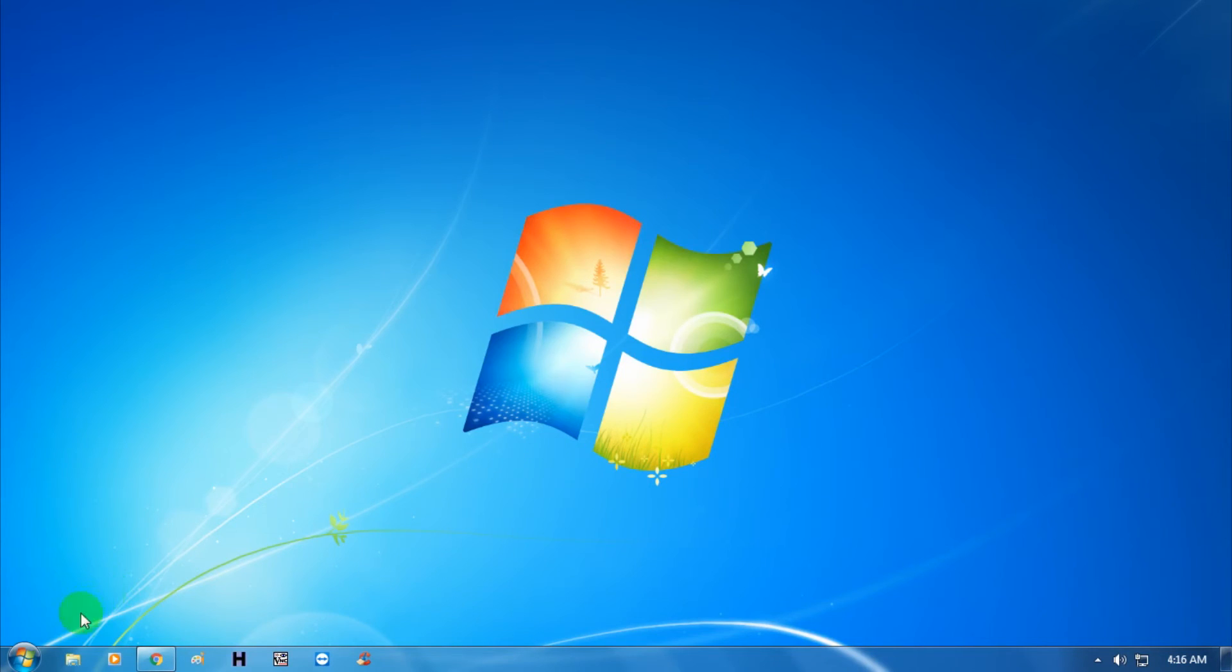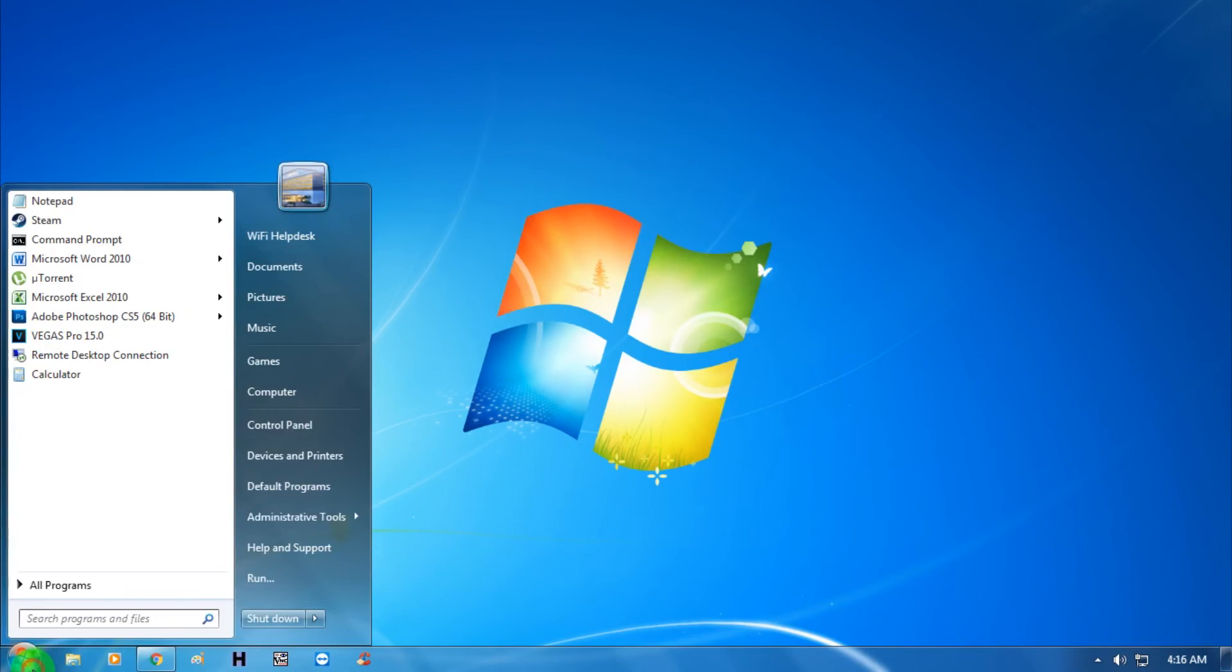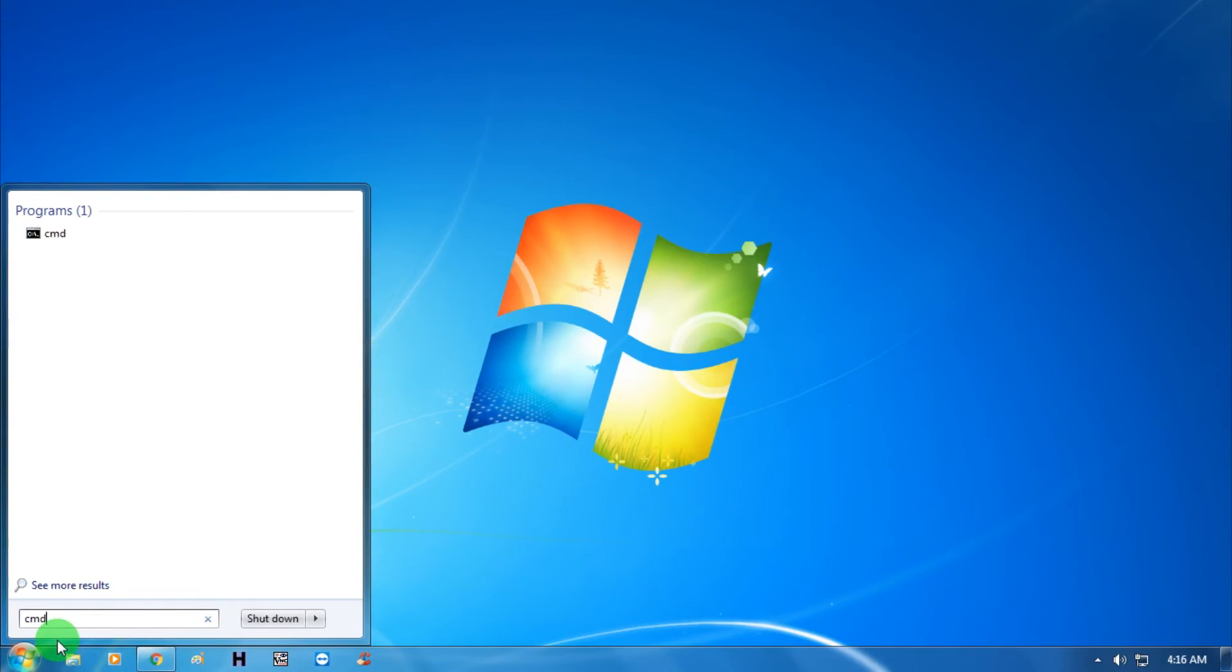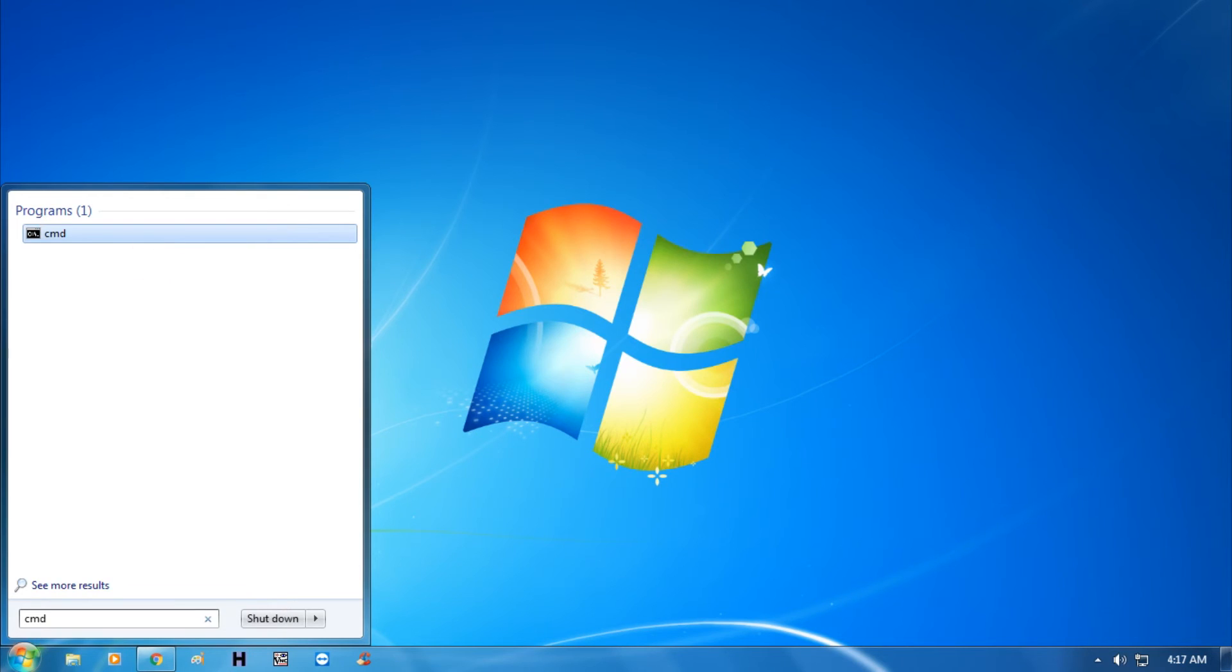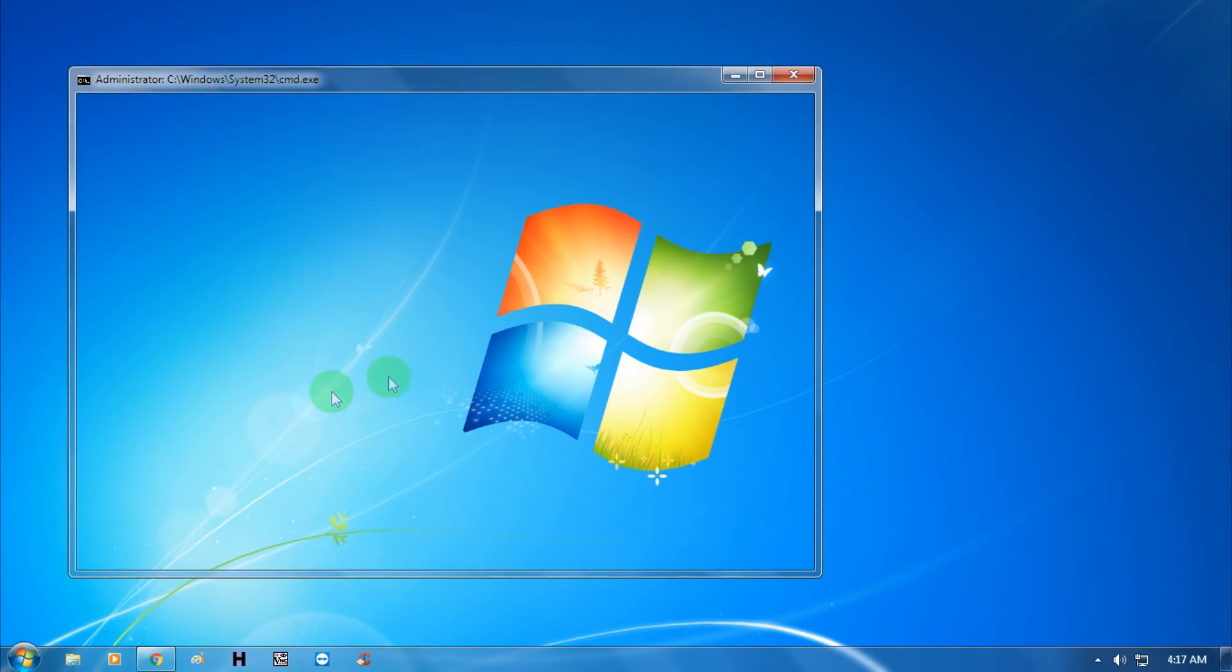First, go to your start menu and type cmd. Then right-click on cmd and click run as administrator. After that, click on yes.